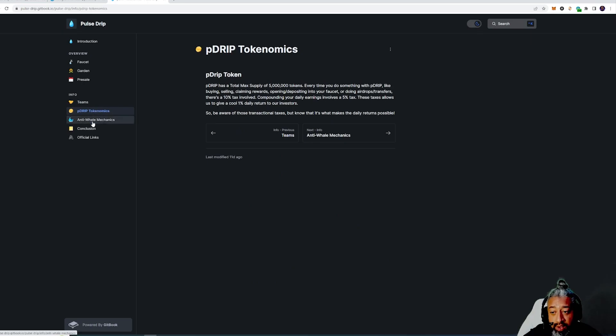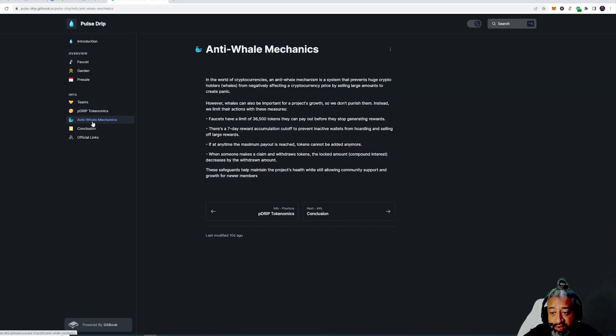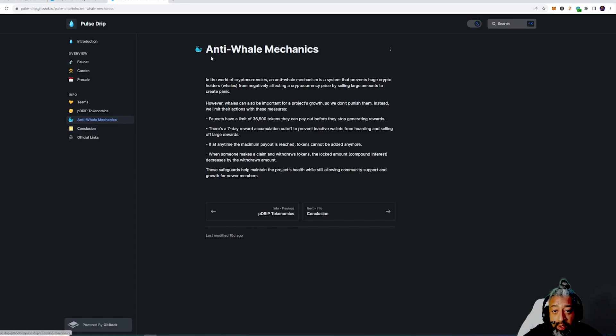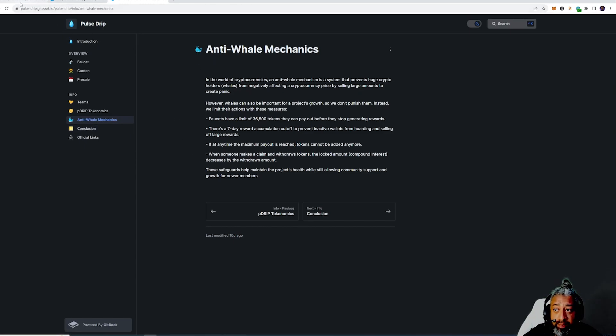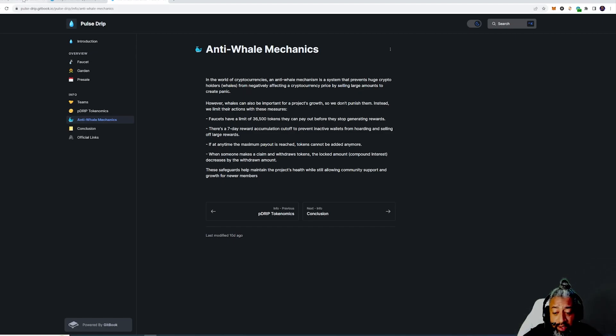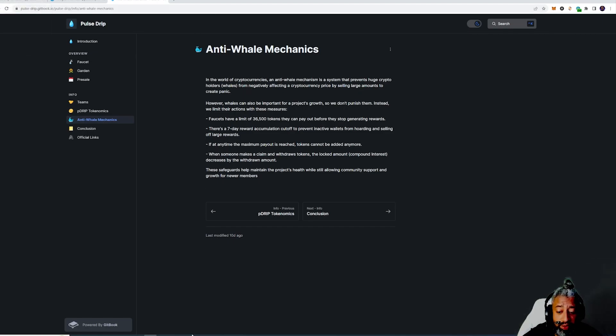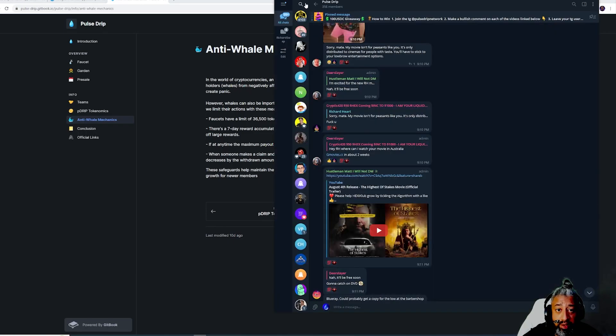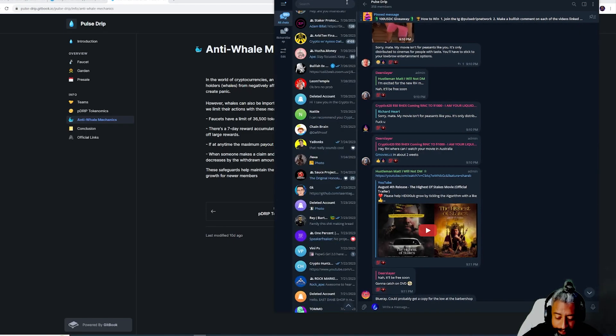Economics, anti-whale, you could read that as well. I'm gonna be making my own team as well guys. We're gonna be making the Sauce Squad. If you guys have not joined the Telegram, make sure you guys join the Telegram, the sauce.